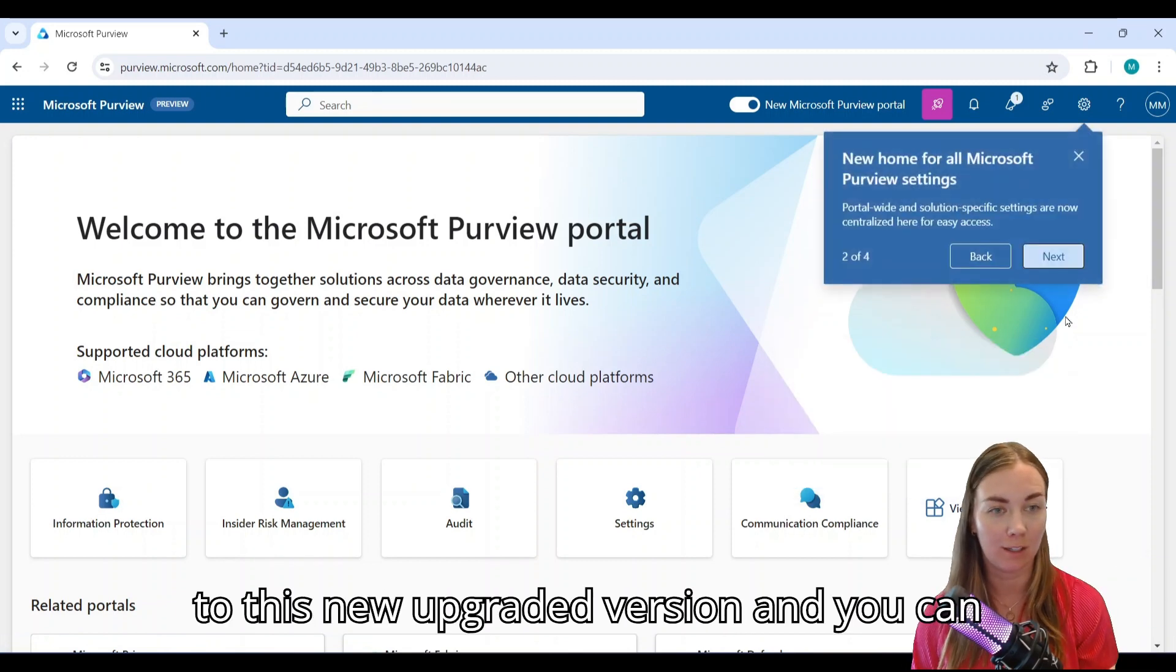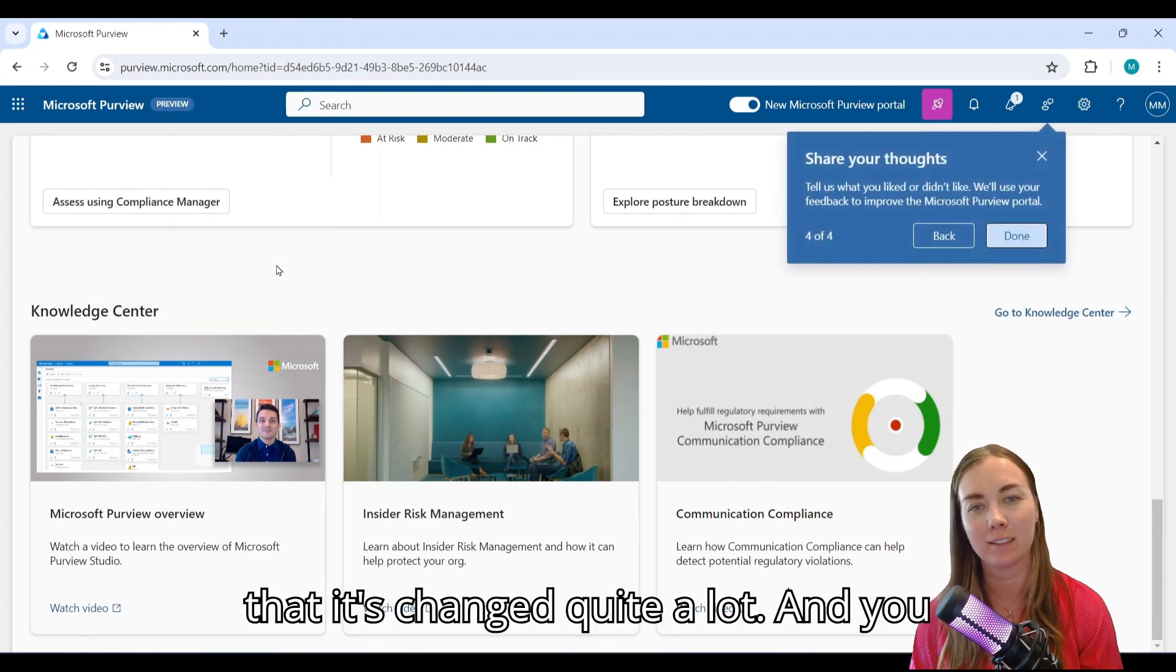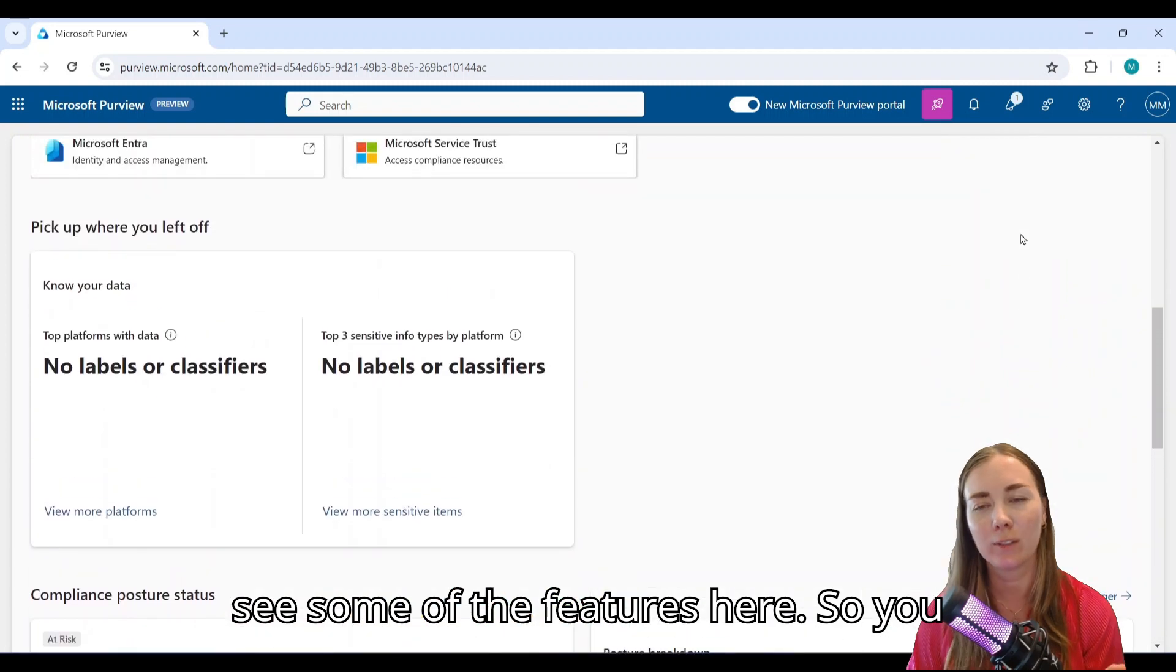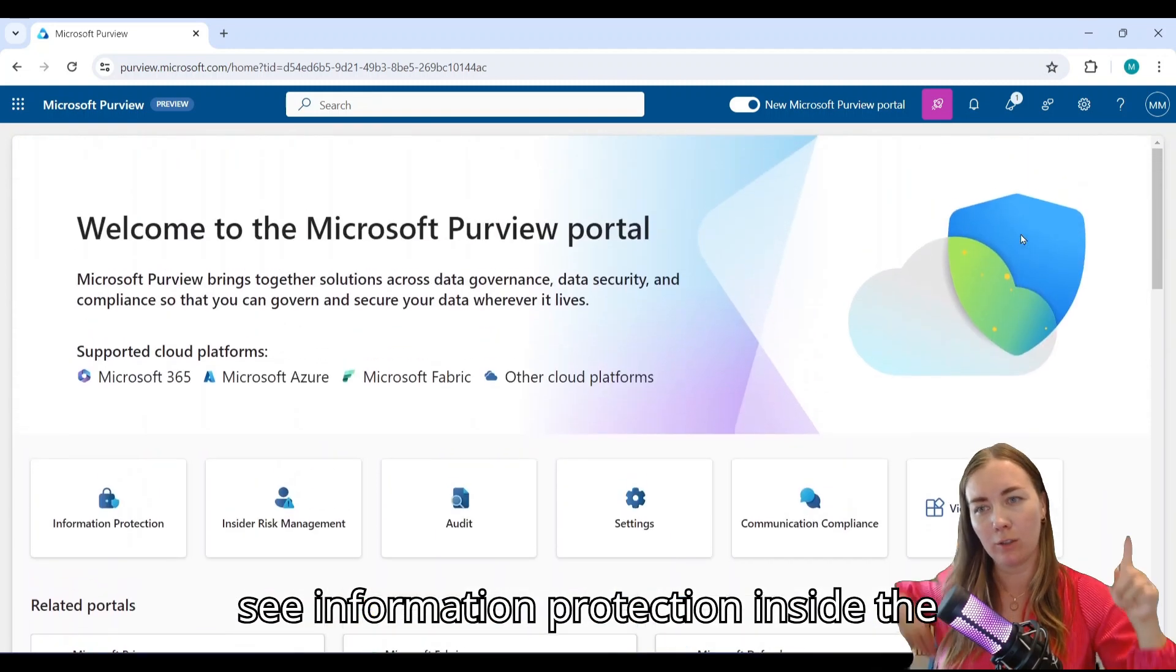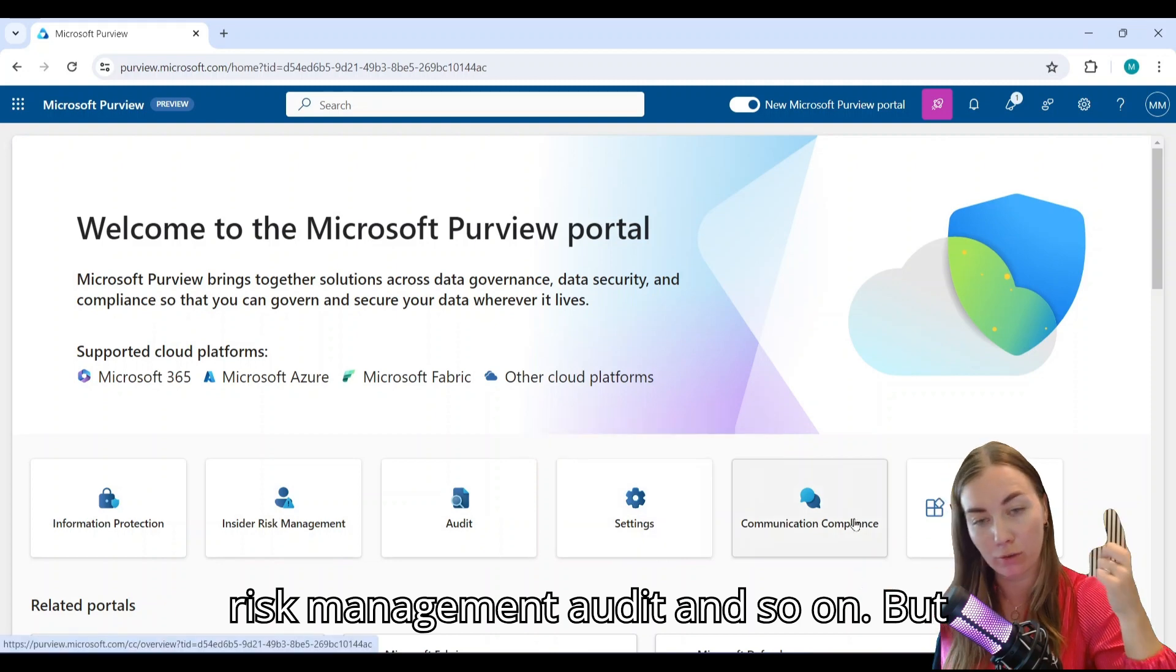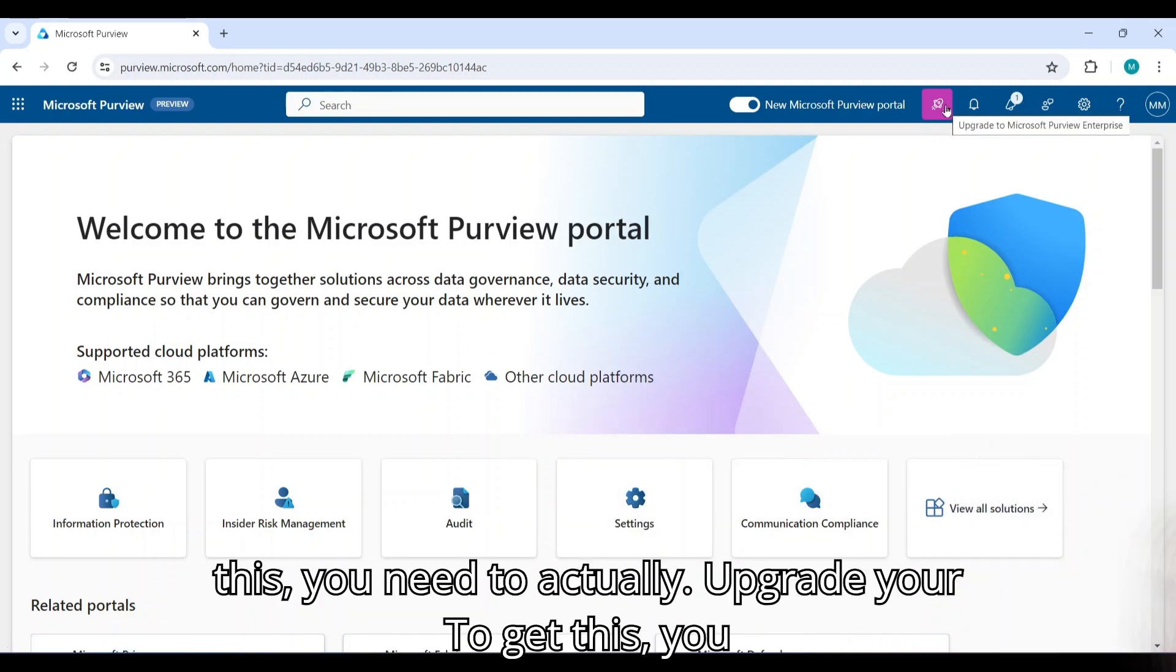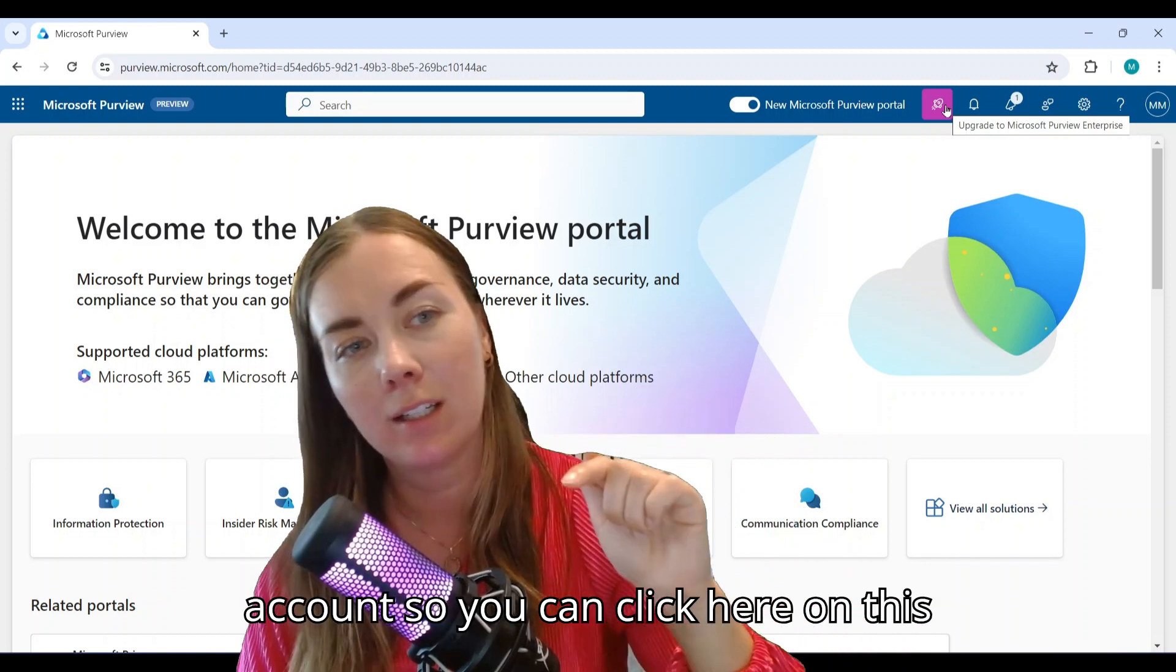You can click around, take a look and see that it's changed quite a lot. You see some of the features here - information protection, insider risk management, audit and so on - but you're missing the data catalog features. To get this, you need to actually upgrade your account.